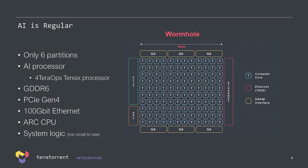Our recent chip, our second generation chip we call Wormhole, it's literally six partitions. The AI processor, memory, Ethernet, PCI Express. We have a control processor on the die, and then we have a small system management unit.